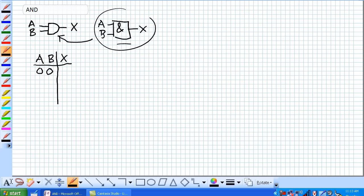Zero, zero, zero, zero, one, one, zero, and one, one.